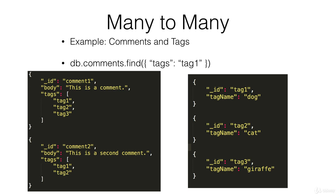and that would get us what we want. So that's an optimal way of structuring many-to-many relationships in MongoDB.